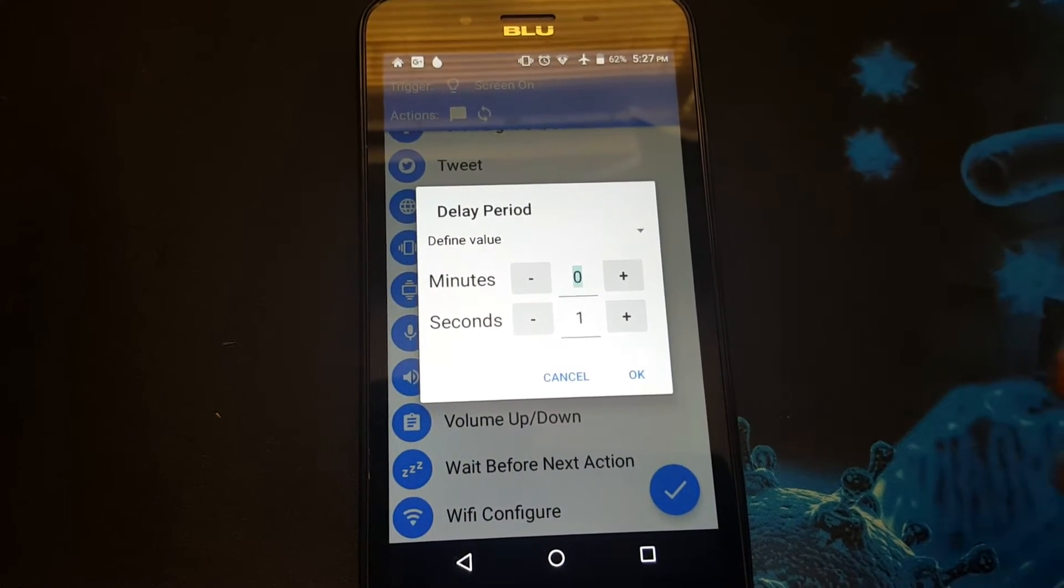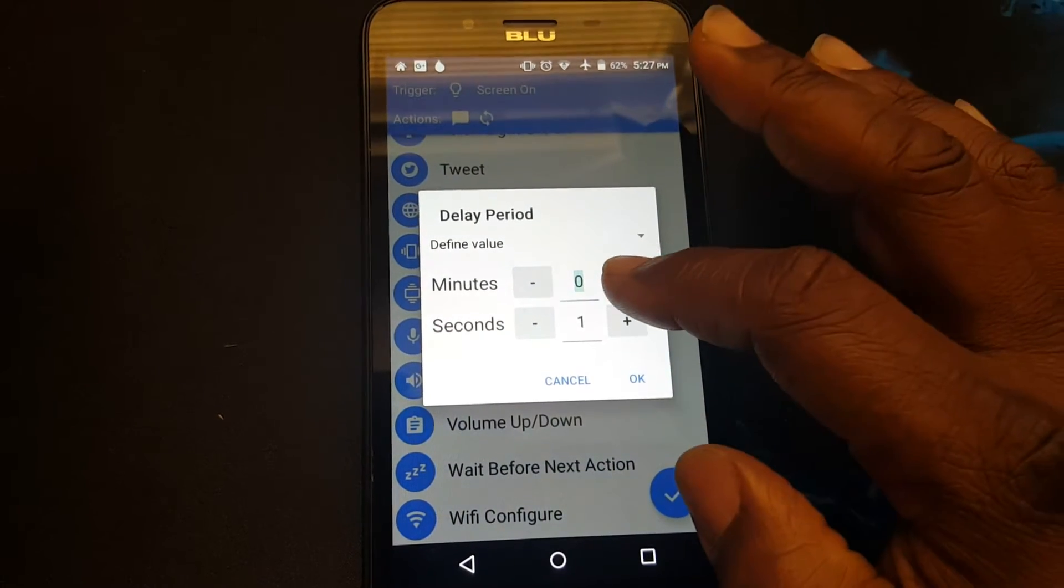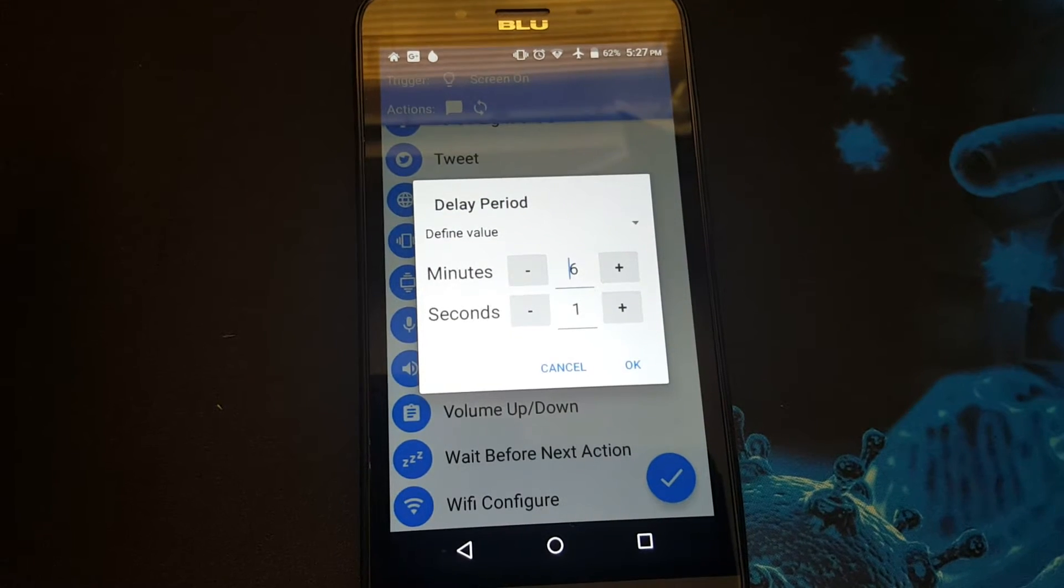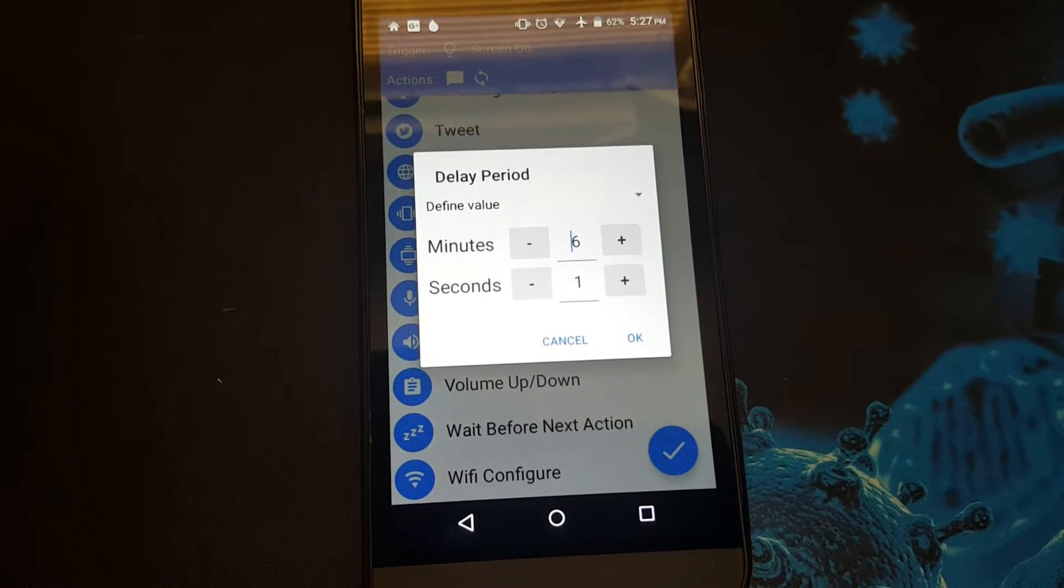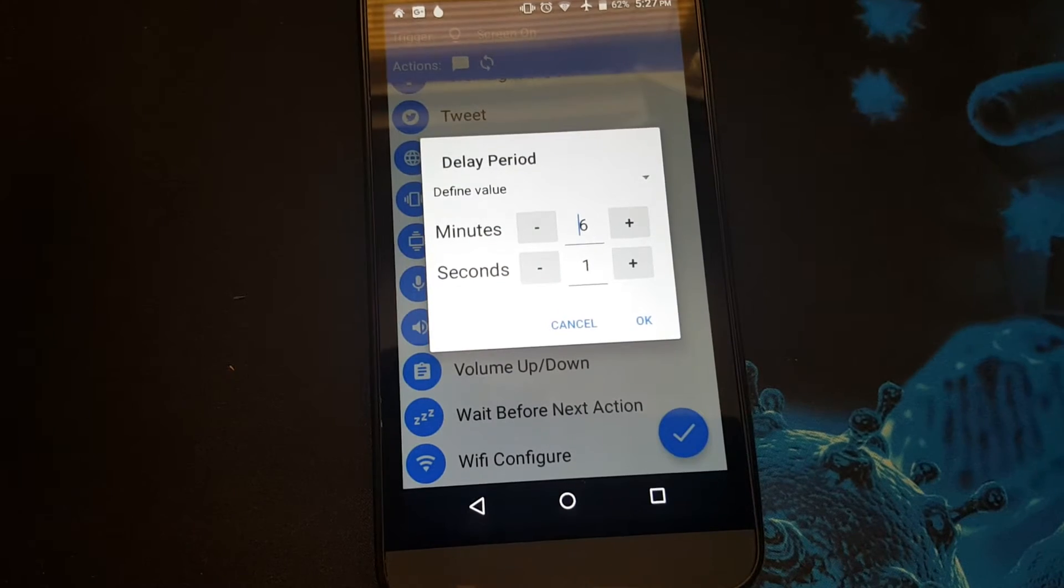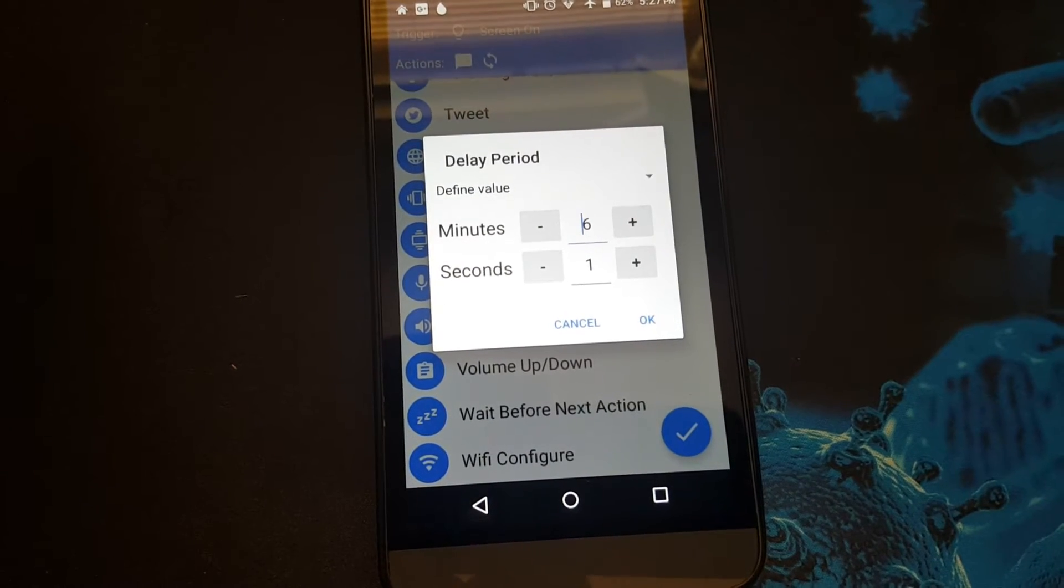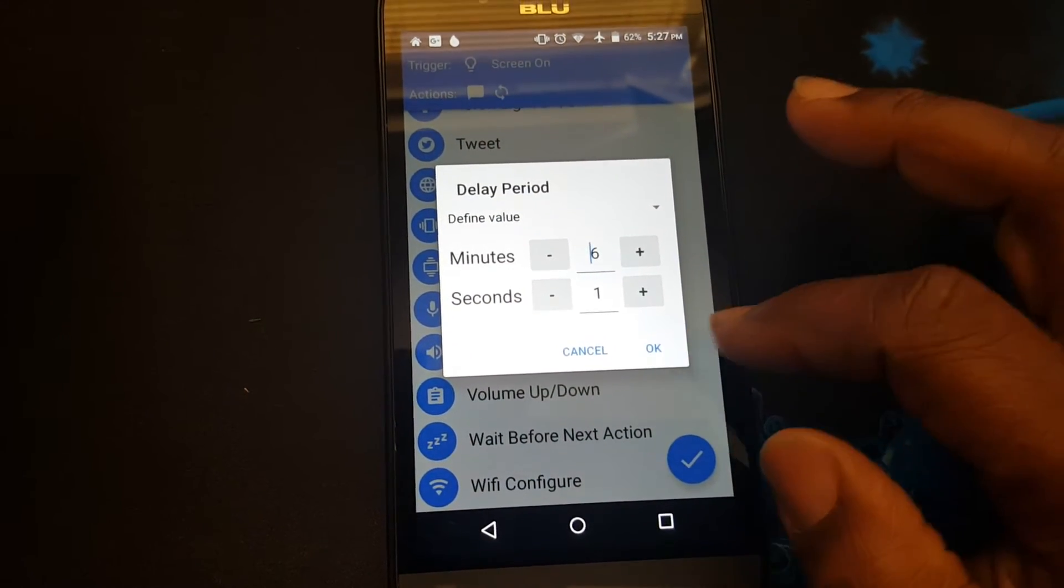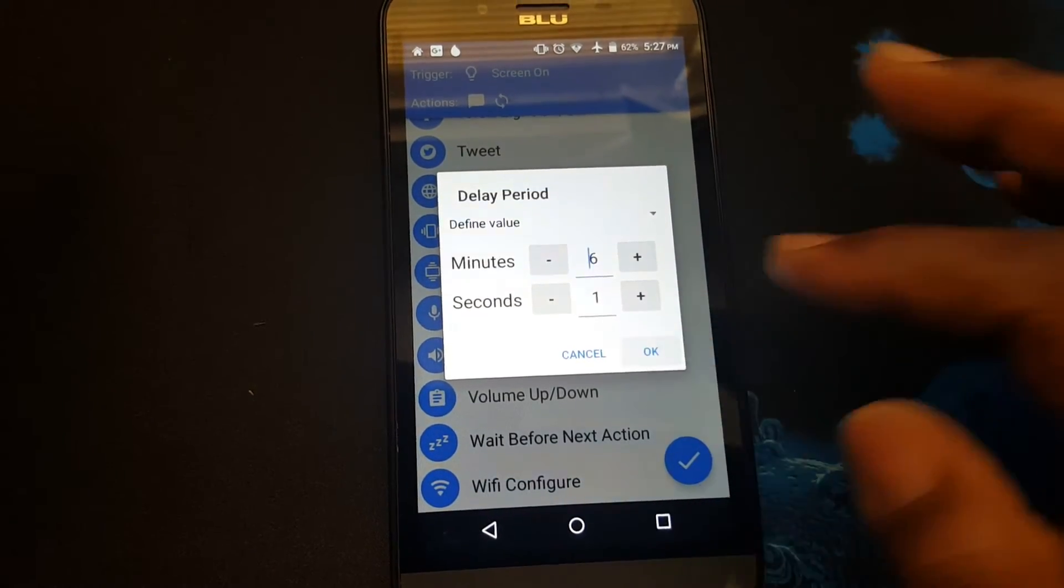Here you input the time and how long you want the auto sync to run. I set mine to run for six minutes. You may want to set it another number depending on how many apps you require updated notifications from. Once you select that time, OK.